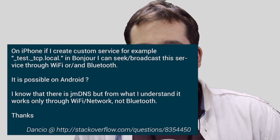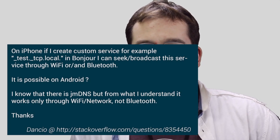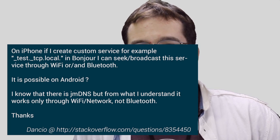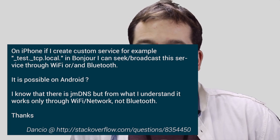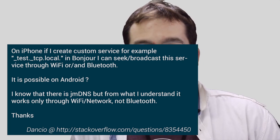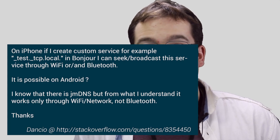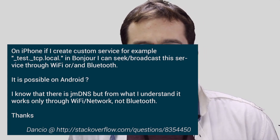So with that out of the way, let's go ahead and move on to this week's question, which comes from Dancio on Stack Overflow, who's a user from Poland. He asks, if I have a custom service that I'm broadcasting via Bonjour, and that I'd like to either broadcast or discover using Wi-Fi or Bluetooth, is this possible on Android?